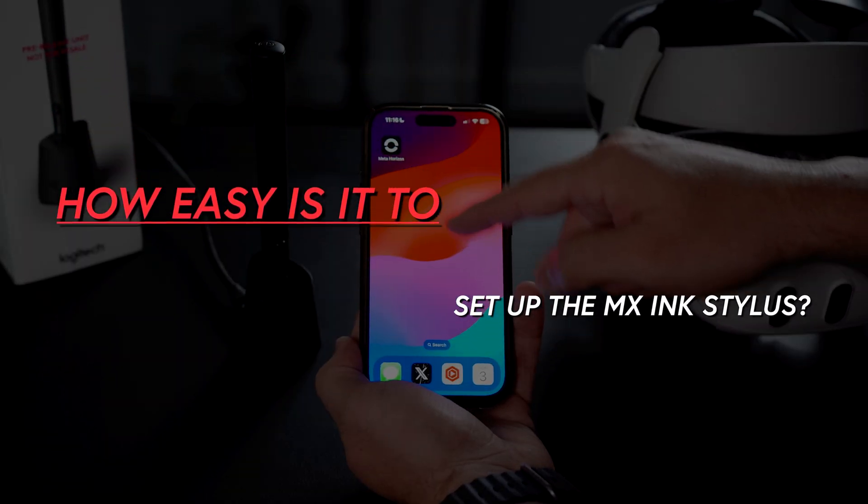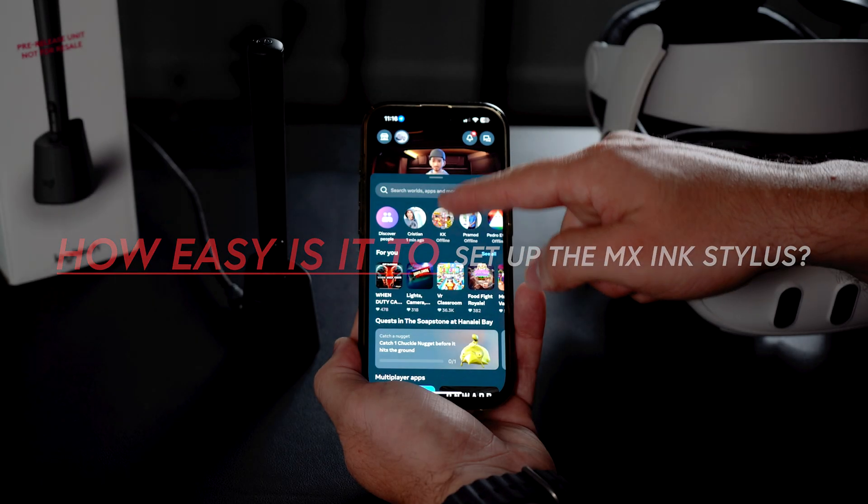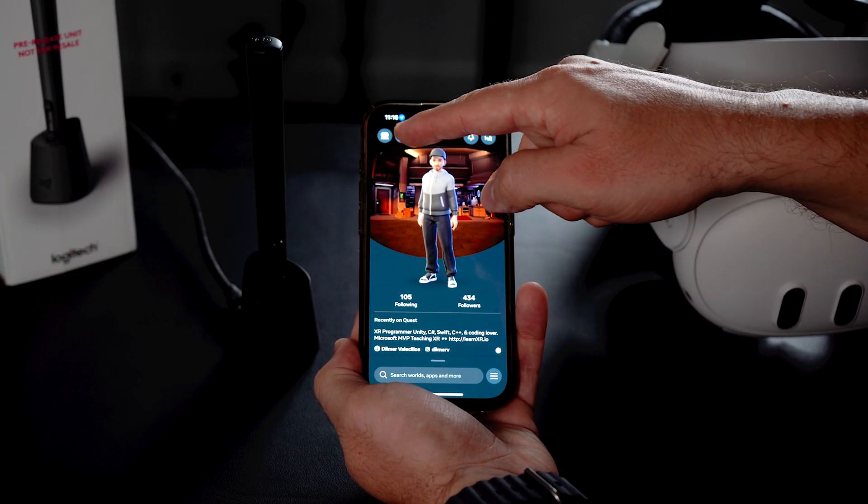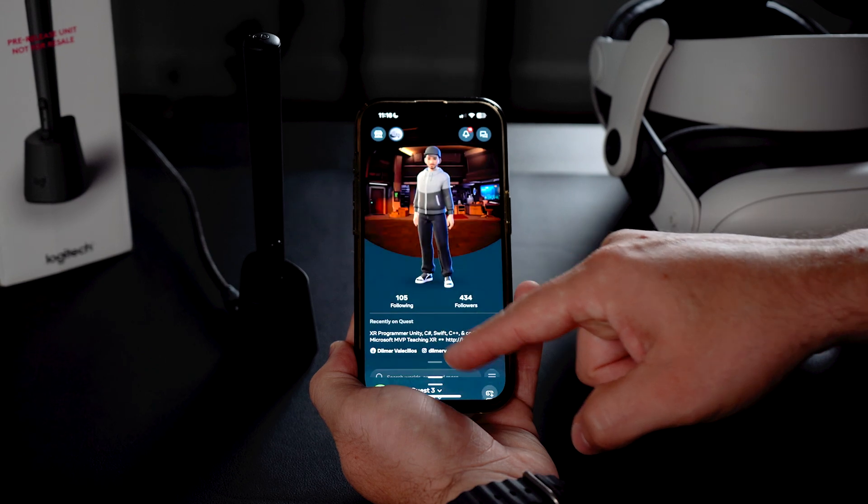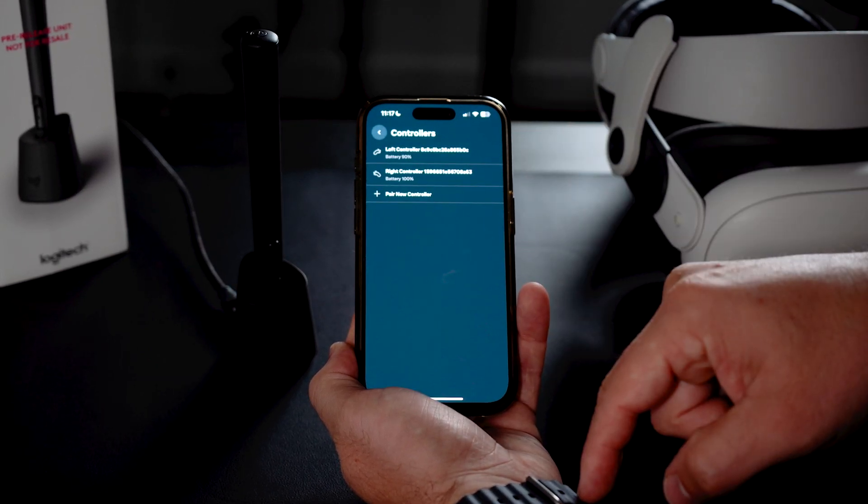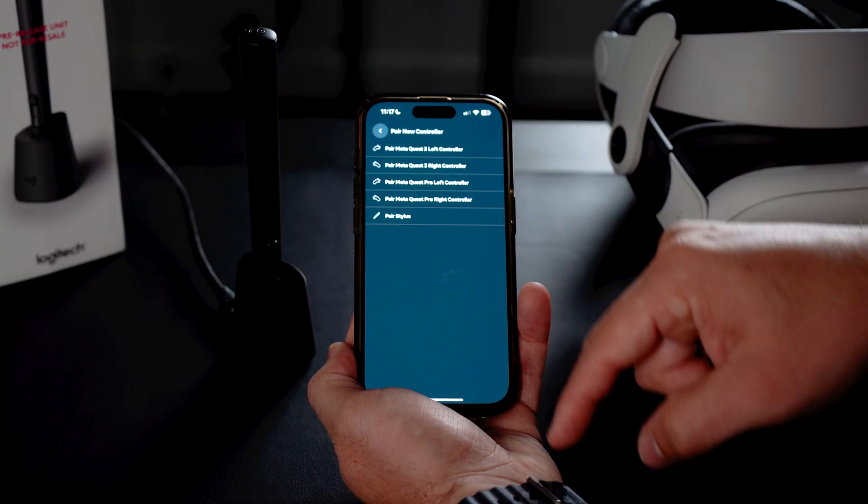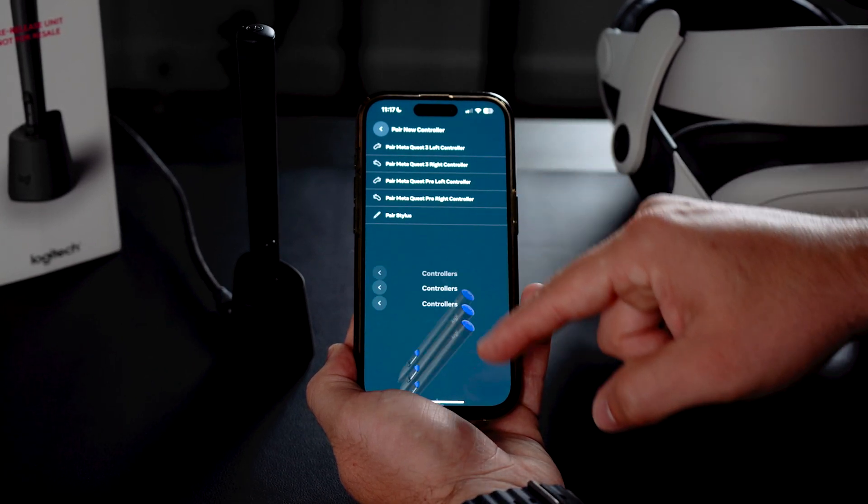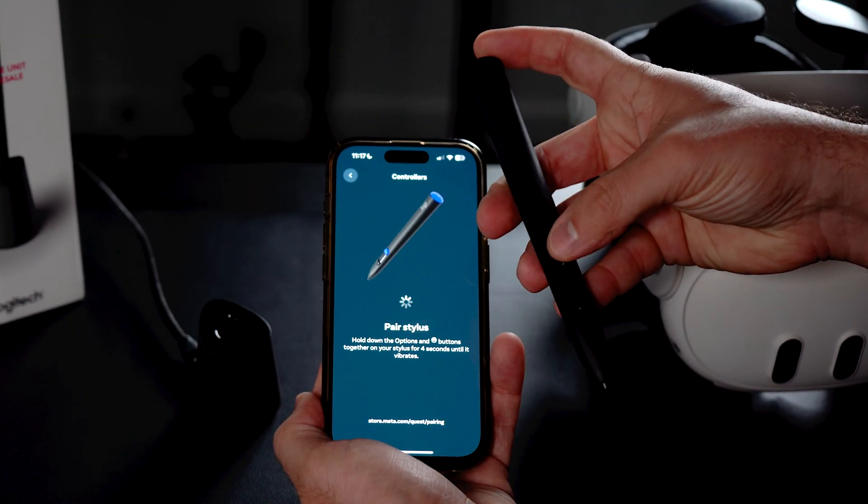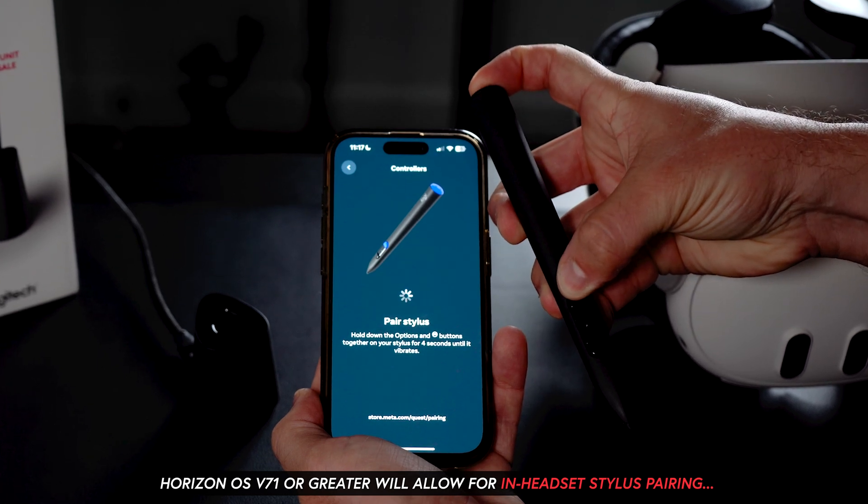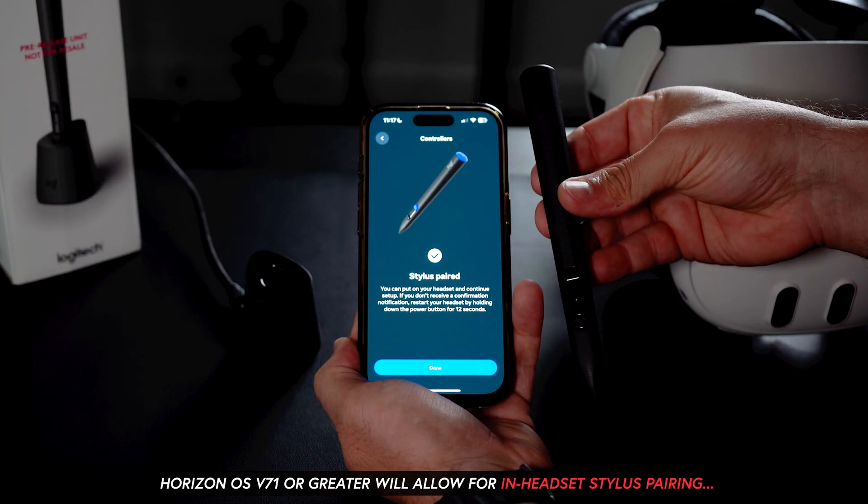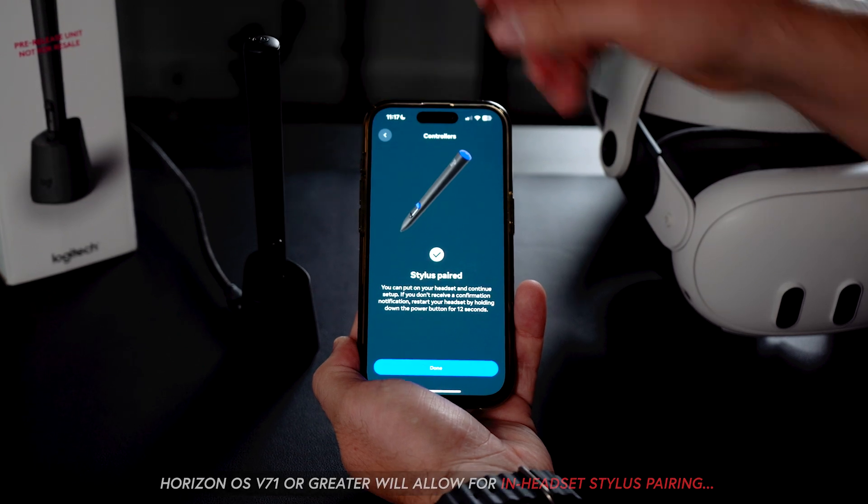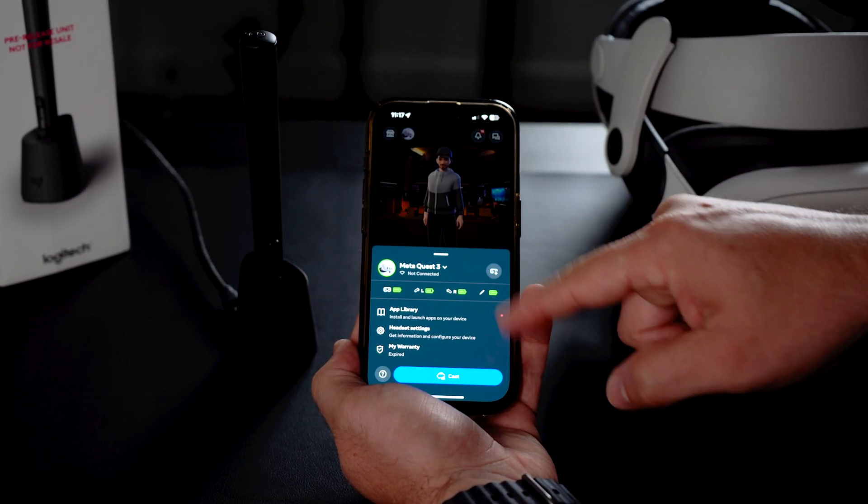So to set up the MX Ink is very straightforward. Open the Meta Horizon mobile app, go to headset settings under your connected Meta Quest headset, select controllers, pair new controller, and lastly select pair stylus. Now hold the Meta button on your stylus and the rear button for four seconds. This will put the stylus in pairing mode and it should either connect right away or update the firmware first on the stylus and then connect to your Meta Quest device.